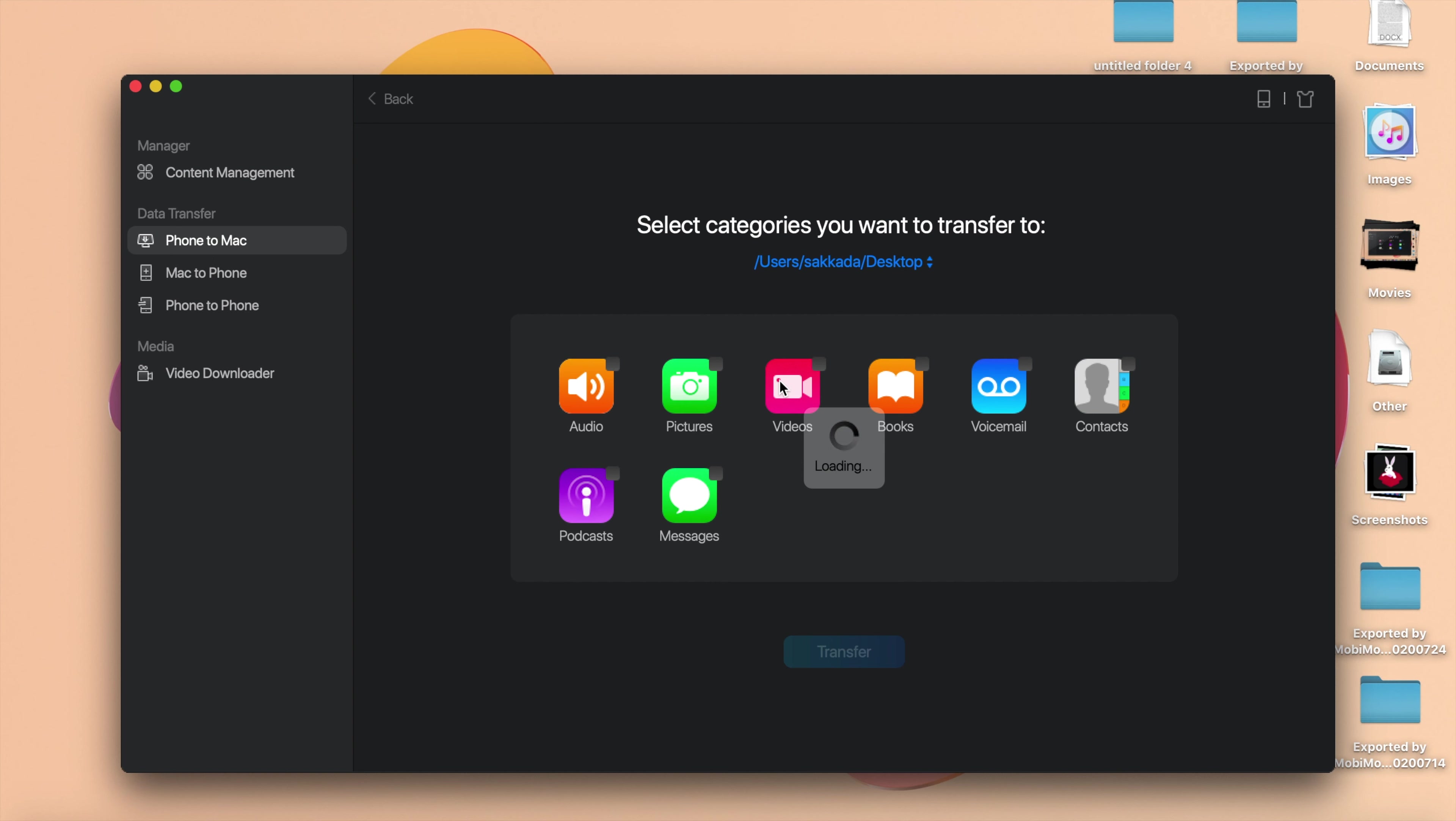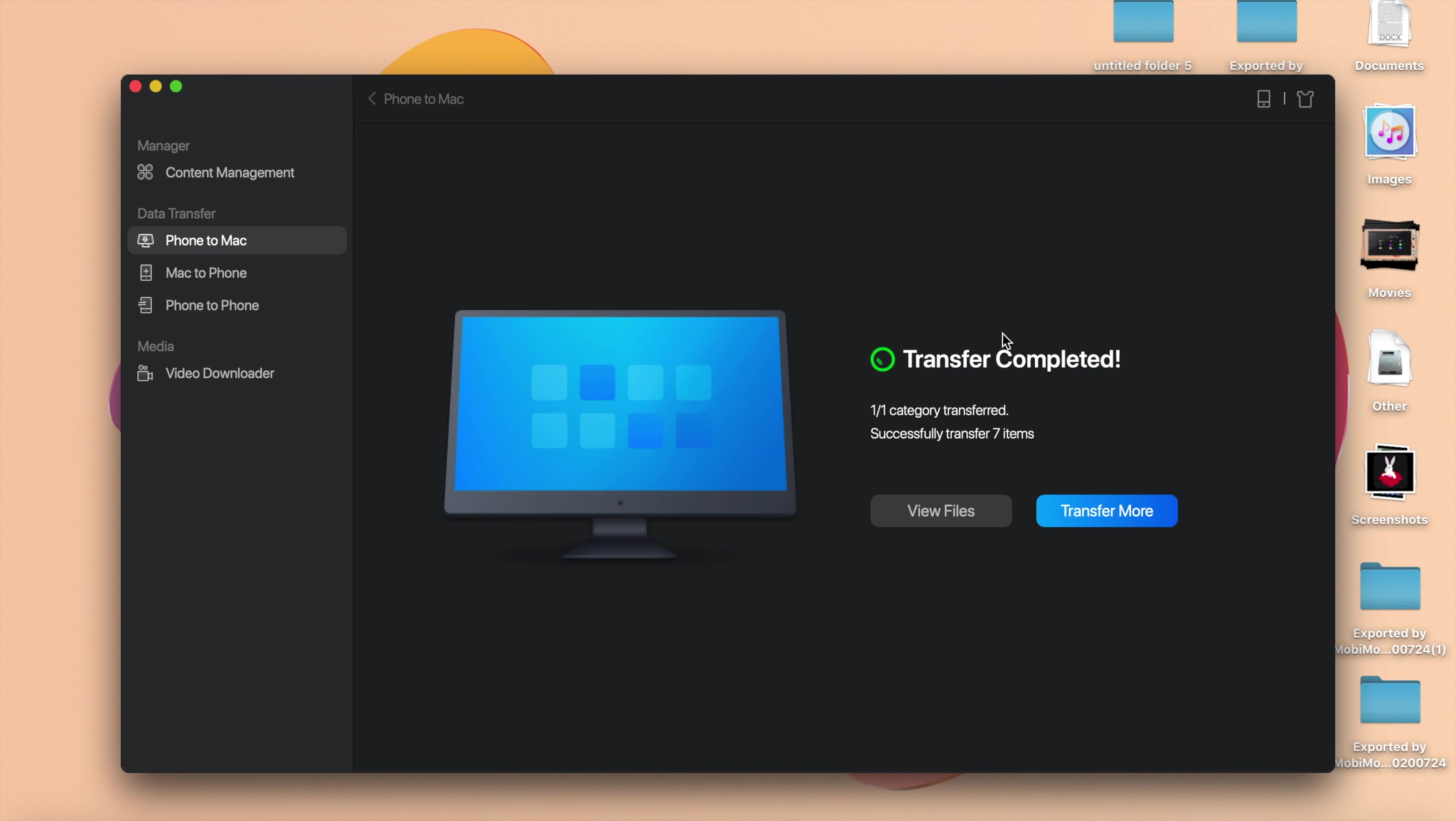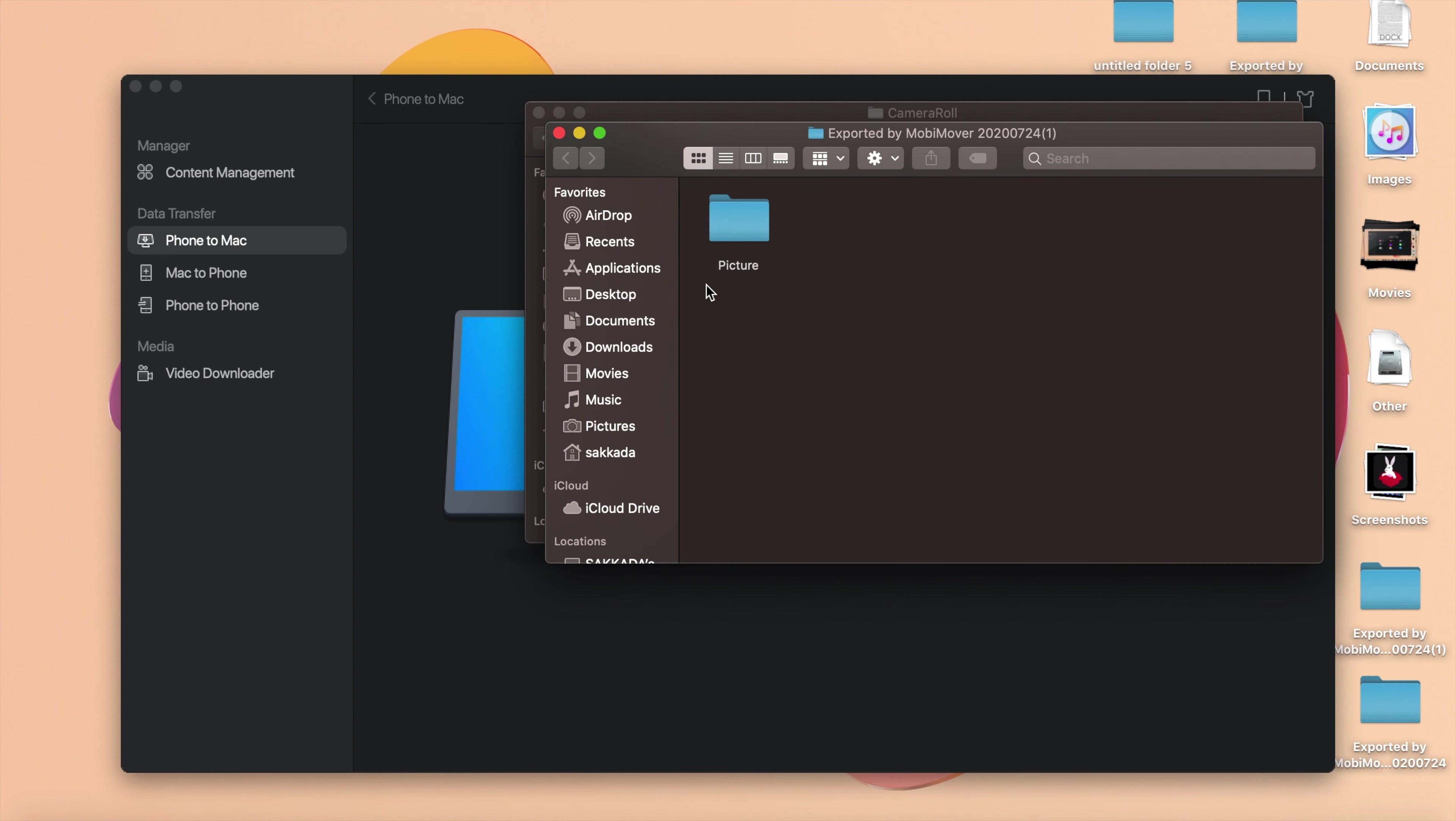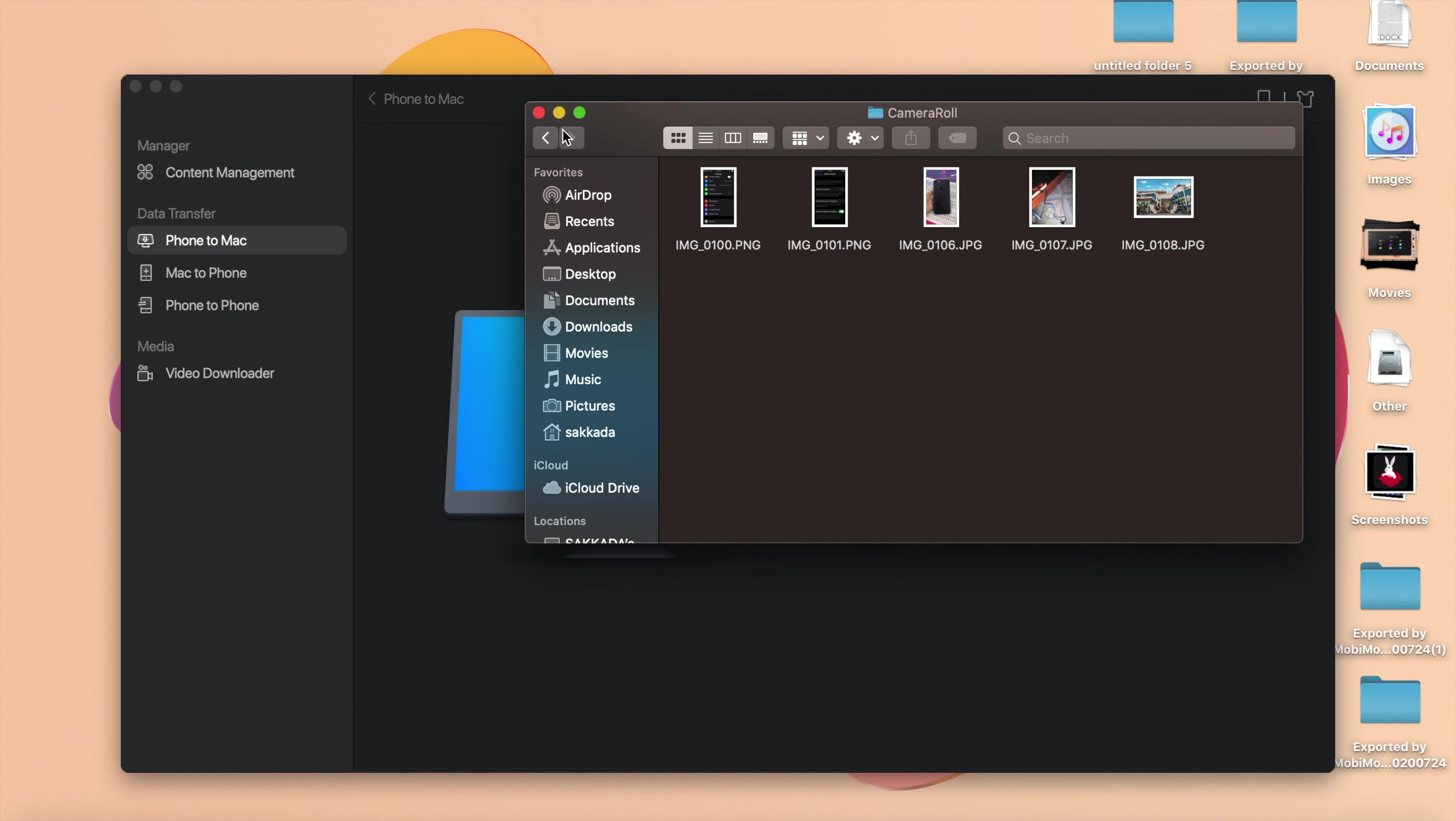As you can see here, I can transfer all of those. Now for this video I'm gonna demonstrate on pictures, so I'm gonna select pictures here and then I can click on Transfer and then it just simply transfers to your PC or to your Mac. And then I can just view file from here and these are the images that I just transferred.